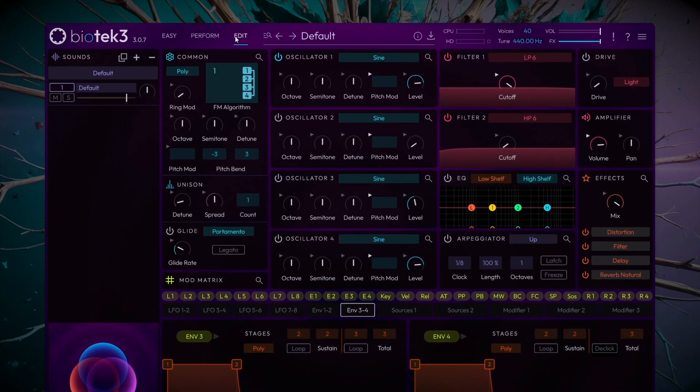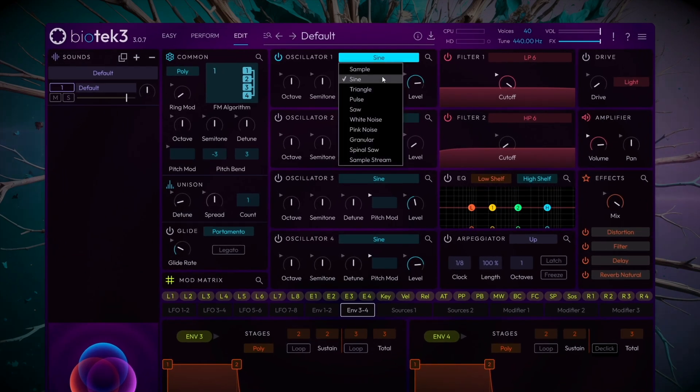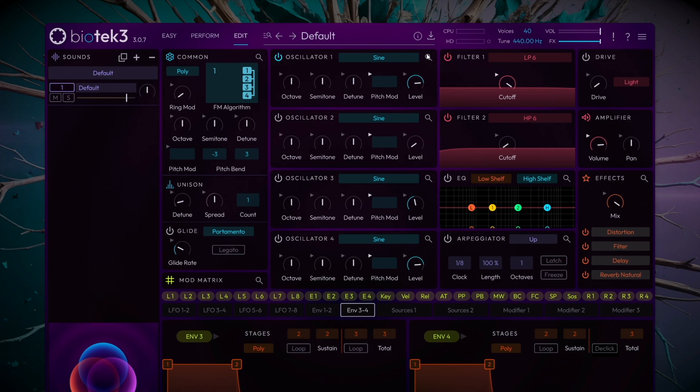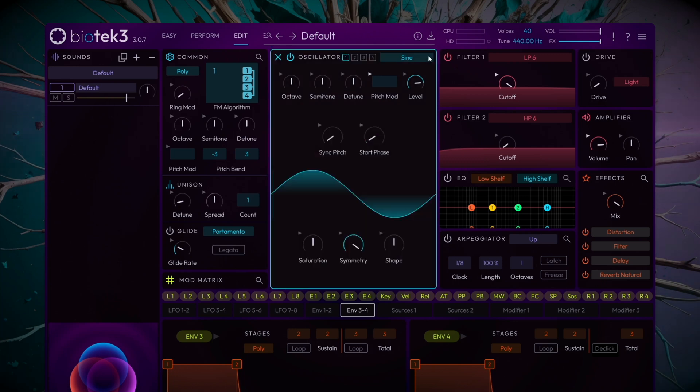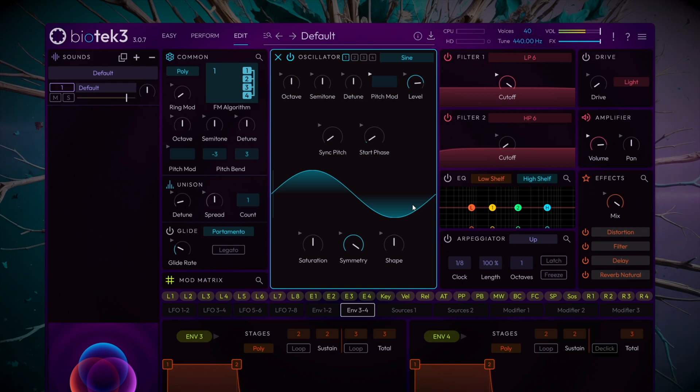Head over to Oscillator 1, where we'll use the default sine wave as our primary sound source. Click the magnifying glass to expand the view. The sine wave is ideal for house basslines because it provides a clean, deep sound that fits perfectly into the mix. We'll tweak the shape slightly to achieve a more hollow tone.